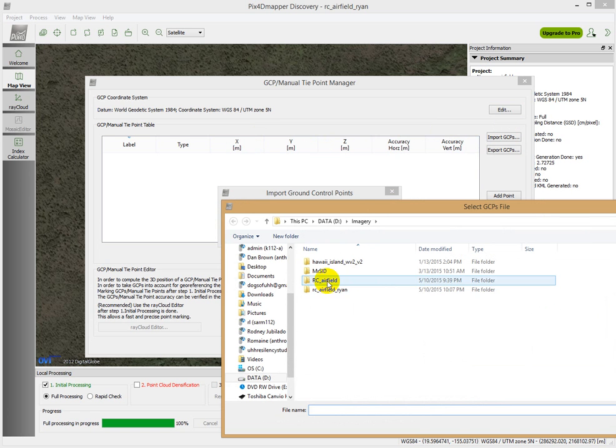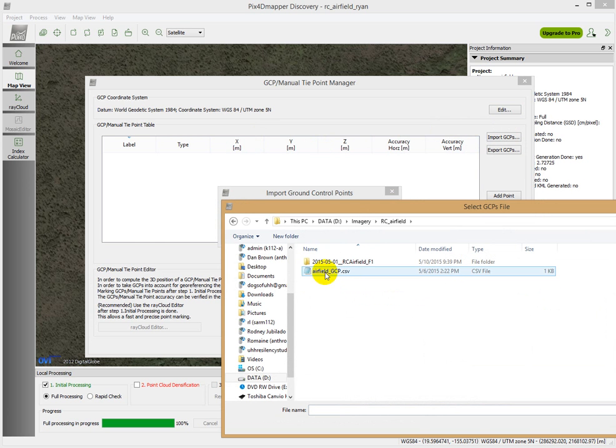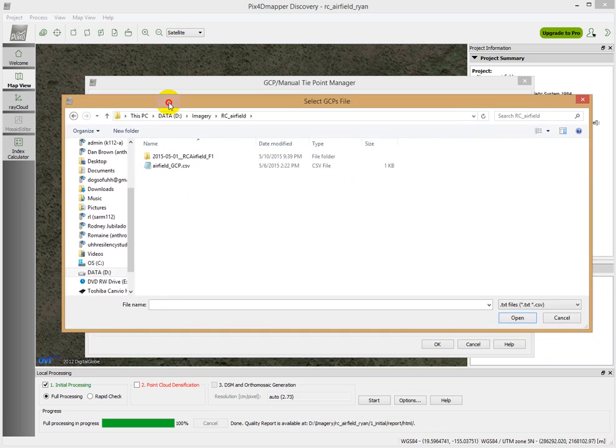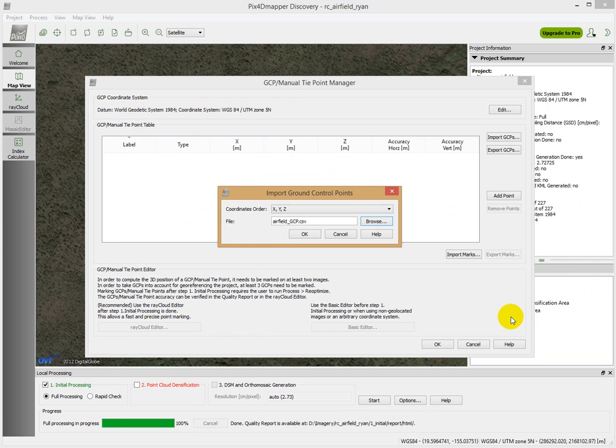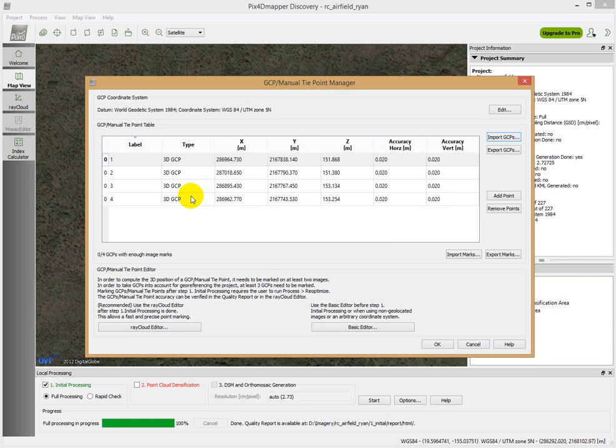We're going to browse for the file. And it happens to be in this RC airfield file. It's this airfield GCP CSV. We're going to open that guy.